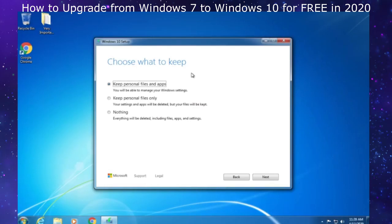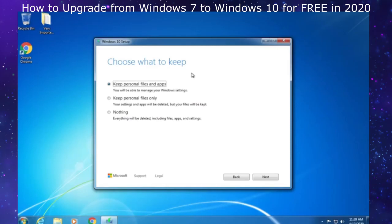Or you can go the old fashioned way and back them up to a USB flash drive or external hard drive. Even though it says it will keep personal files and apps, I very strongly recommend you back up your files just in case of the very small chance that something goes wrong.